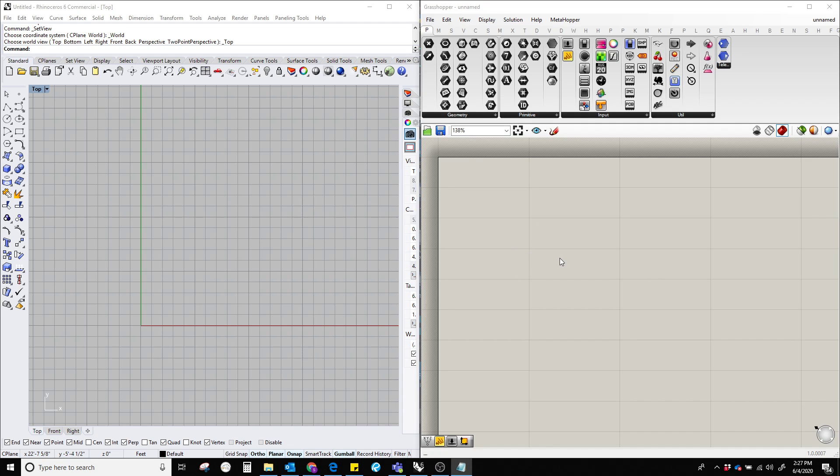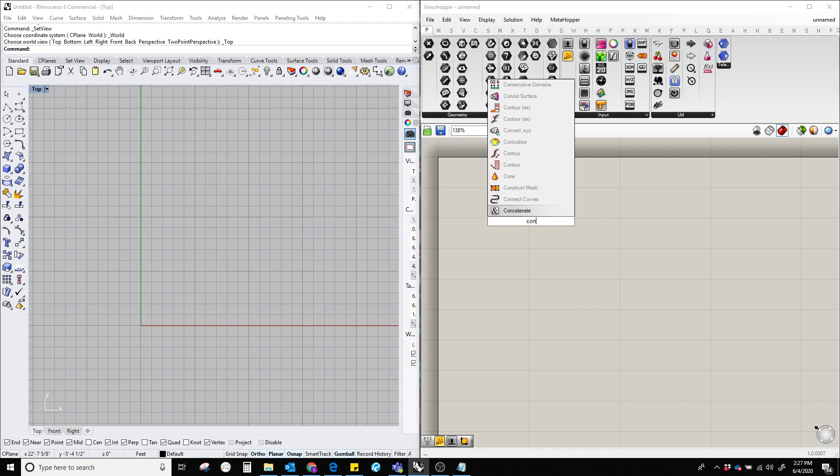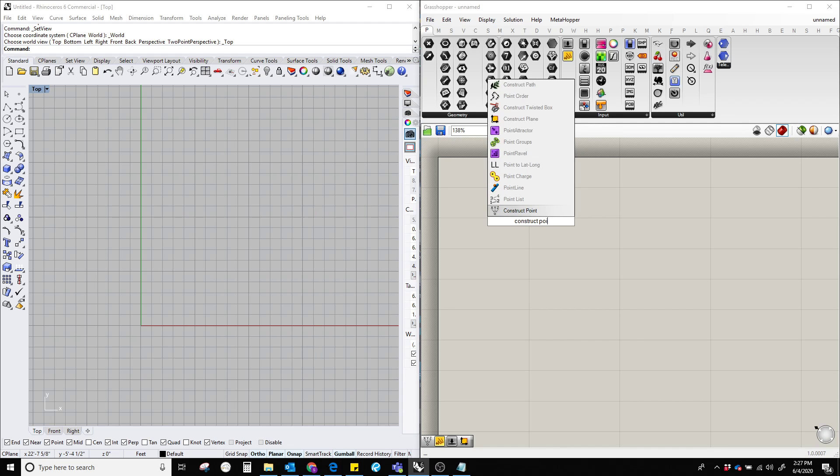Hello everyone, in this video I'm going to show how to create a point in Rhino through Grasshopper. In order to do that, let's double click on the Grasshopper canvas and type construct point.